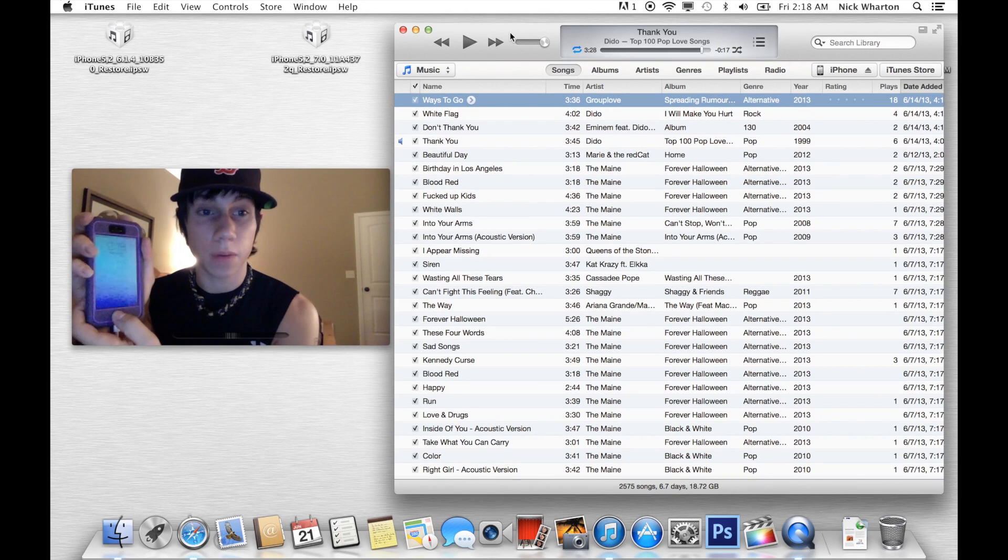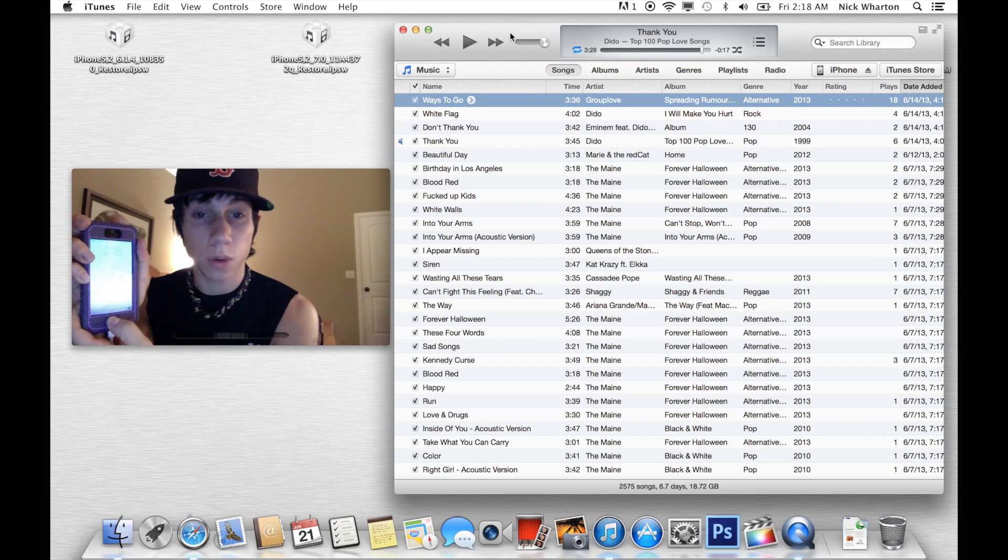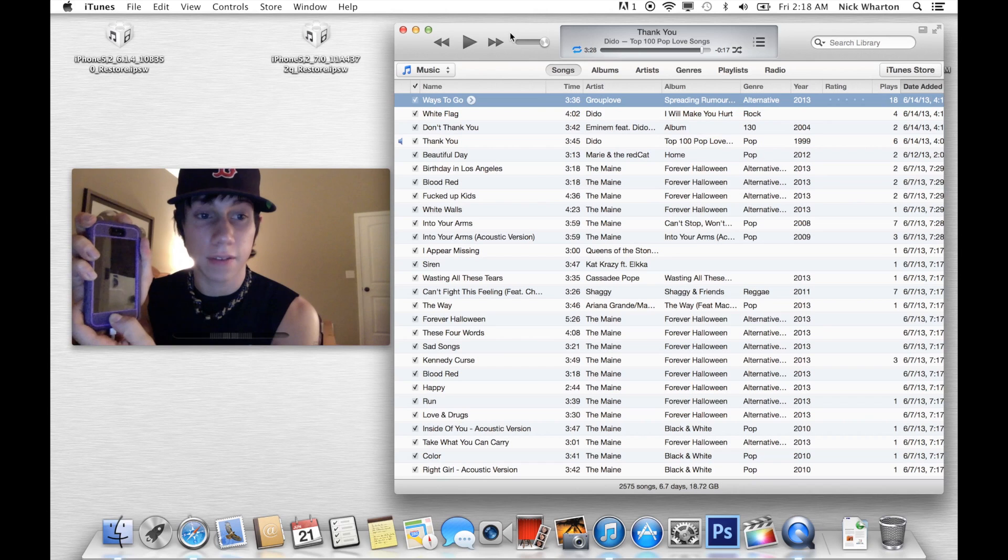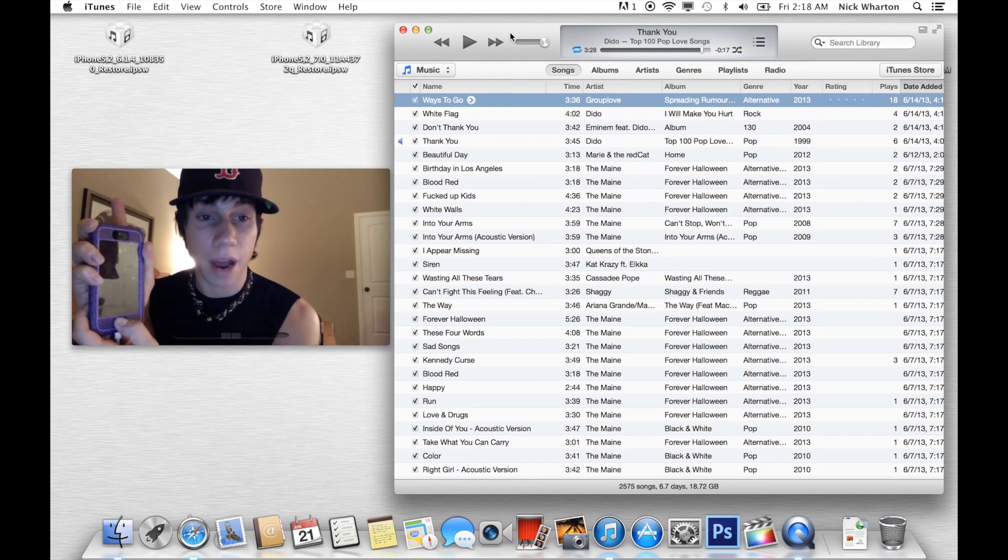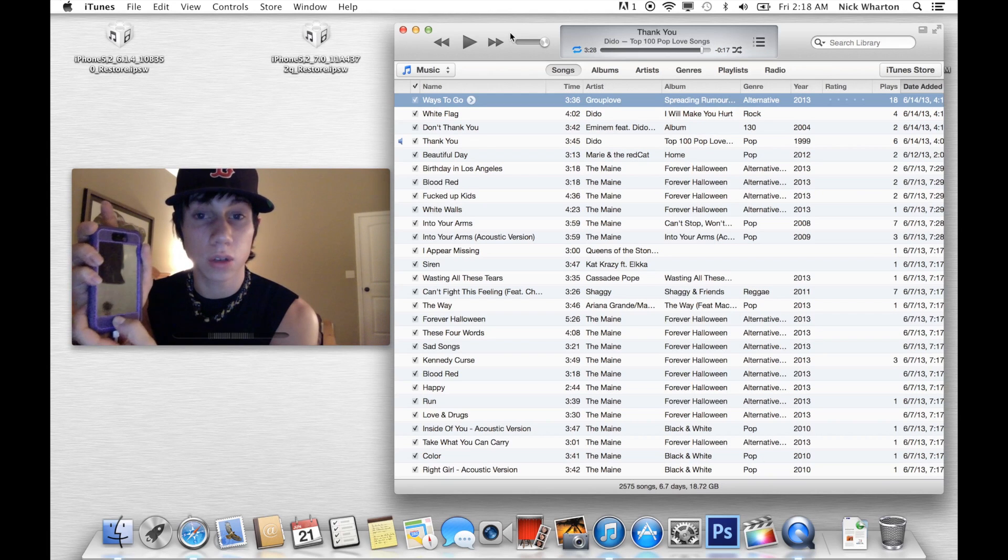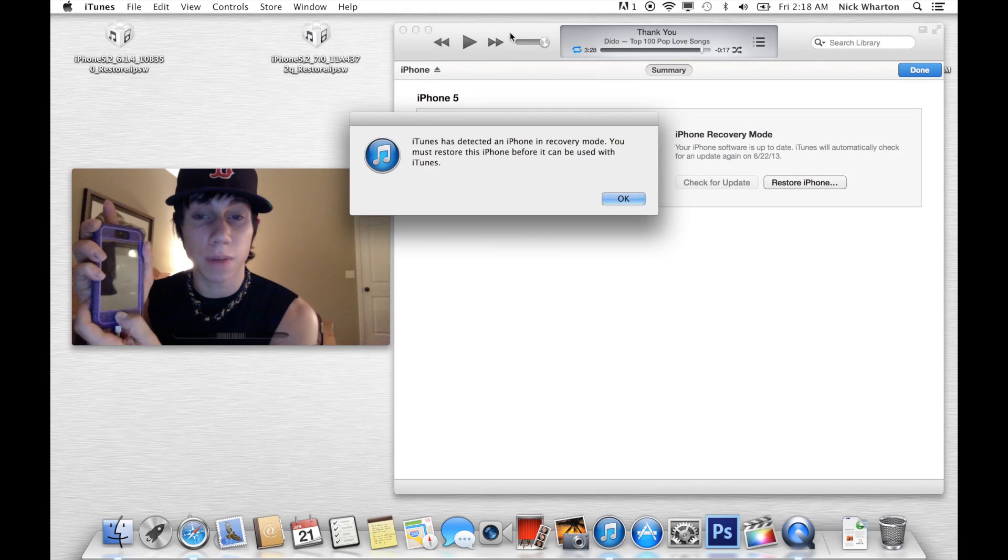Here we go. 1, 2, 3, 4, 5, 6, 7, 8, 9, 10. Now, let go of the power button and continue to hold home. And you'll notice that iTunes will recognize the device as recovery mode. Bingo.